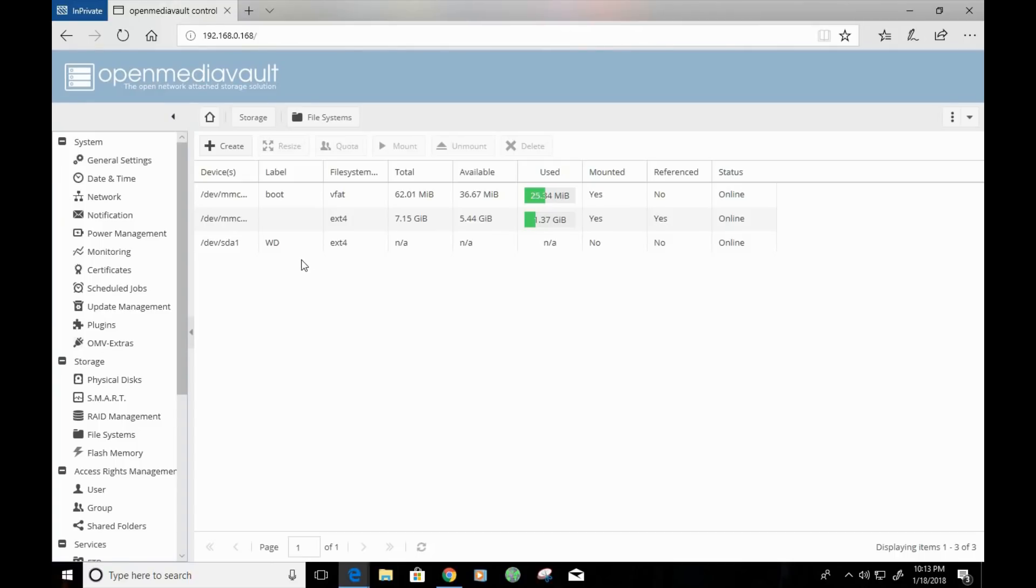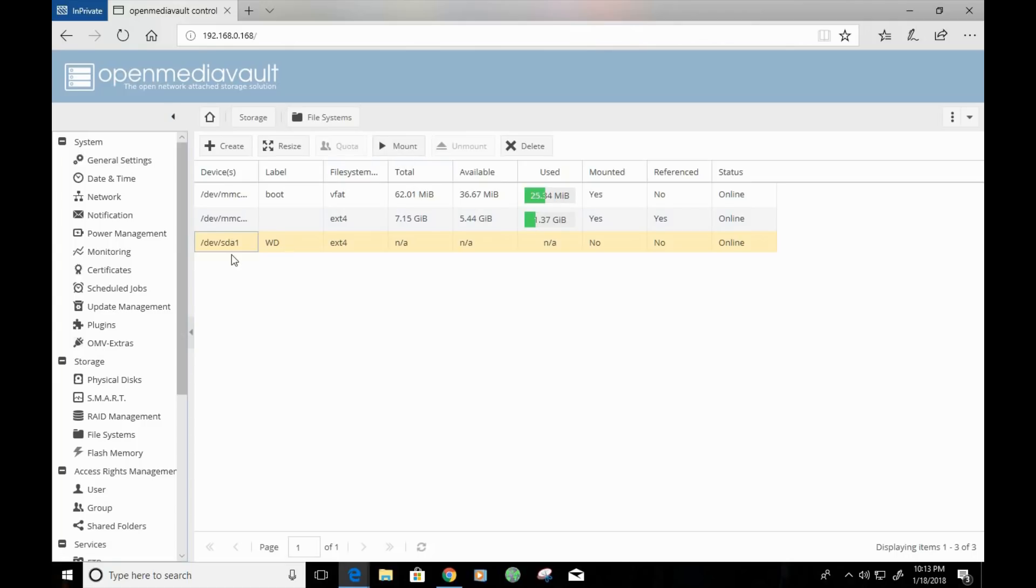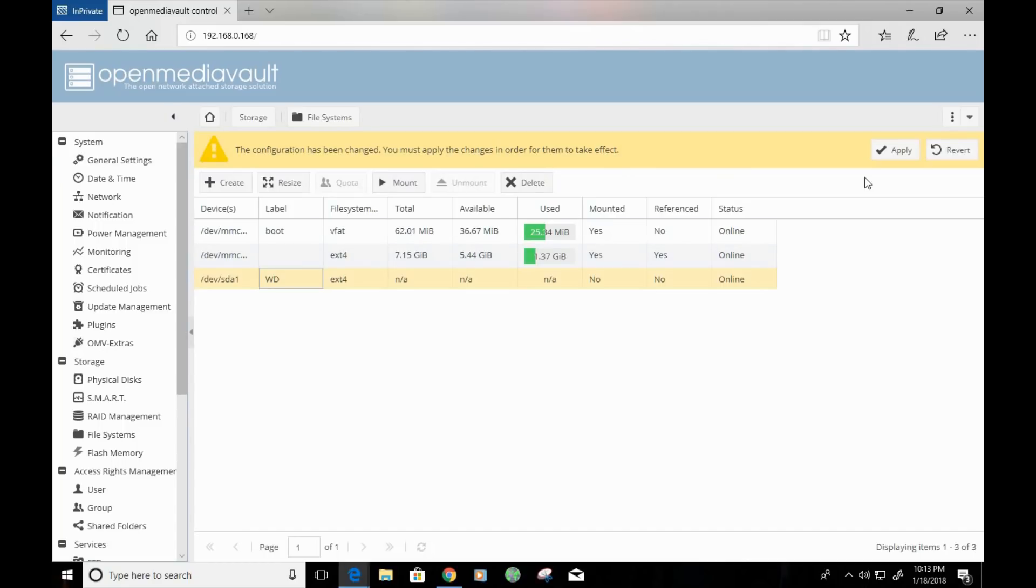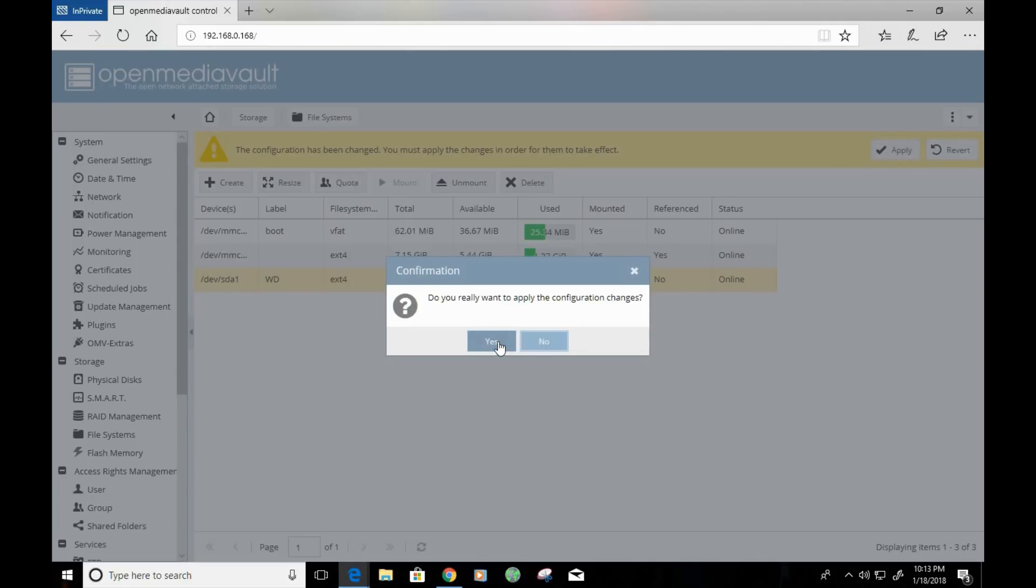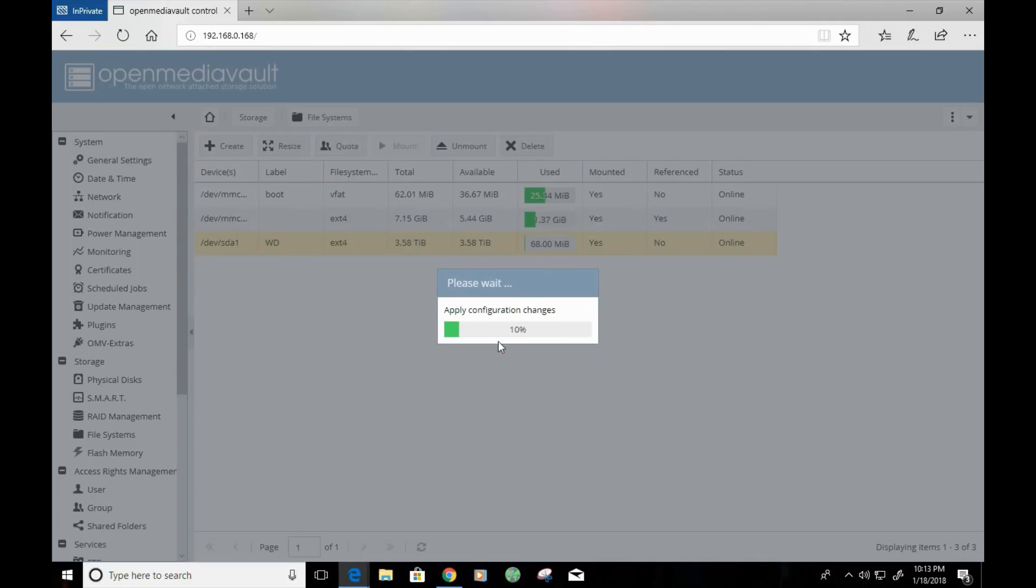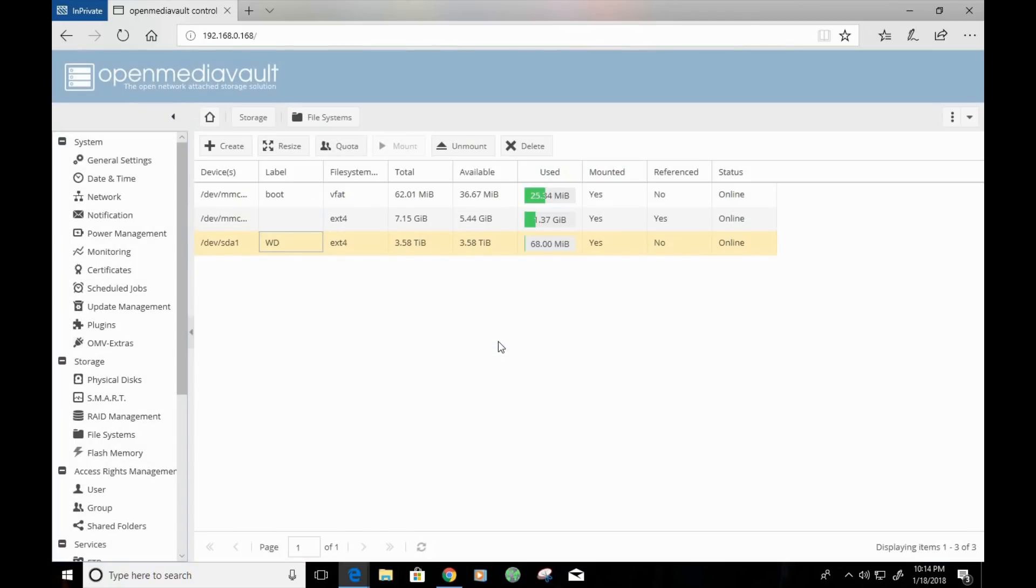Alright guys. So, after the completion of the file system, you'll see that the file system is here. The next step is to mount it. So, if you click on the file system, then you click on the mount button. It's going to let you know that changes have been made. And we're going to go ahead and click on apply. And as you can see, the status is now online. And the mounted status says yes.